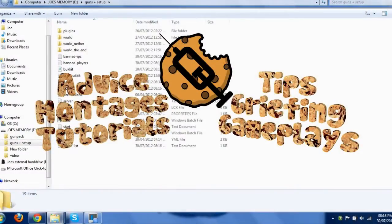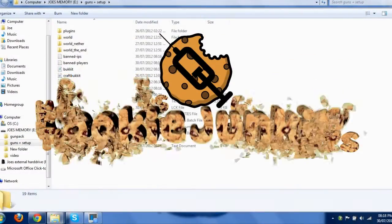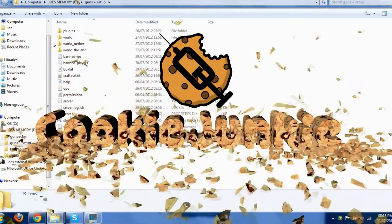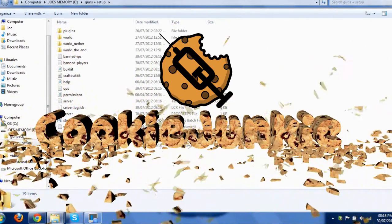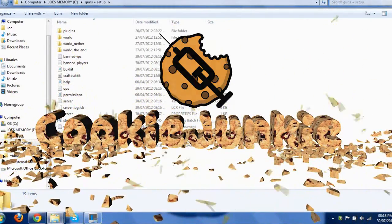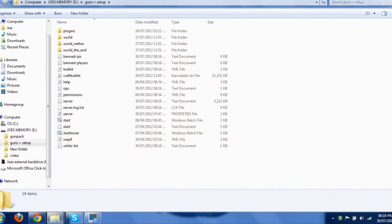Hey guys, it's Joe here for Cookie Junkie, bringing you the setup video for Guns Plus. This is a really easy plugin to set up, however if you want more than a pistol and a sniper, you're going to want to follow this video through and see how you can use the gun packs.